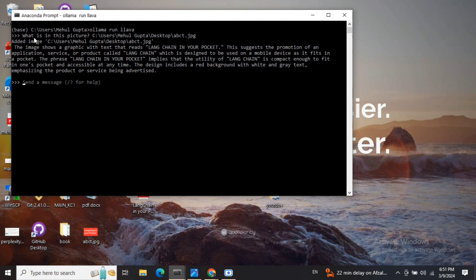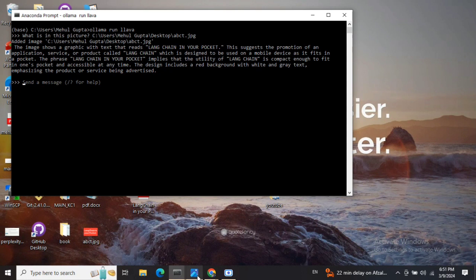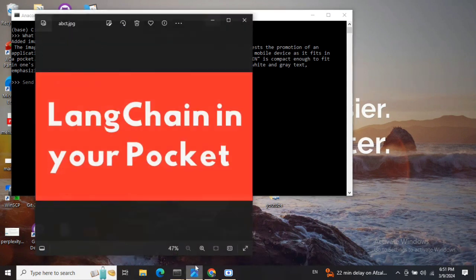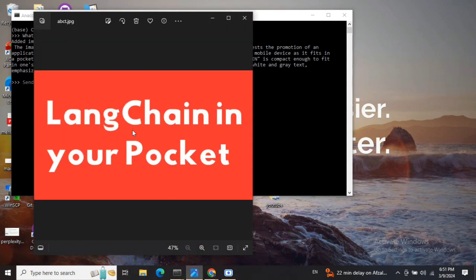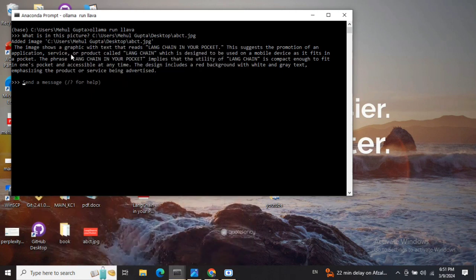For example, the prompt I'm giving here is 'What is in this picture?' and then the location of the image. If I show you the image, this is the image I'm feeding in - 'LangChain in Your Pocket', the cover photo for my debut book.